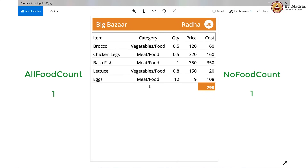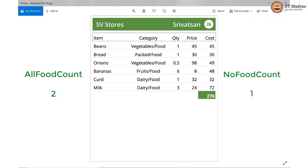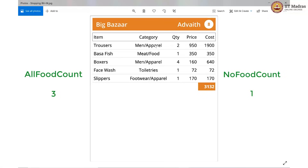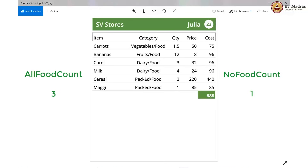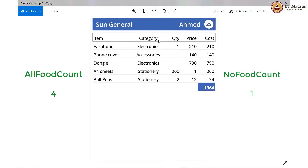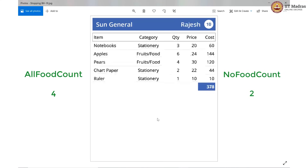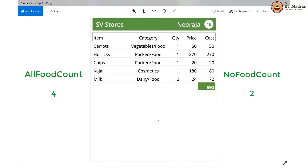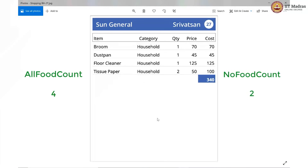Only food here, so all food count is incremented by 1 — we are at 2. Again all food, so we are now at 3 on the all food count; no food count is still at 1. Here we have apparel and food — no increment. All food again, so increment all food by 1; we are now at 4. No food here, so no food count becomes 2. Food and stationery — no increment. Food, food, food and cosmetics — no increment. All household items — no food increments by 1, so we are at 3 on no food count.